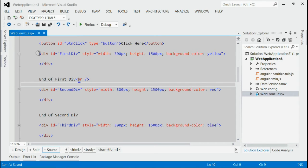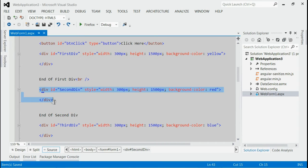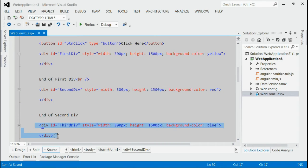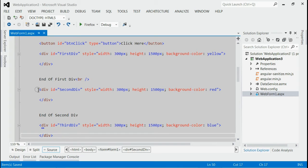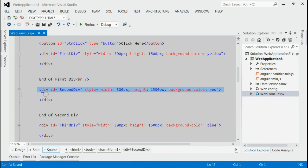I got three divs. First div, second div, third div. And we want to reach to the end of the second div.